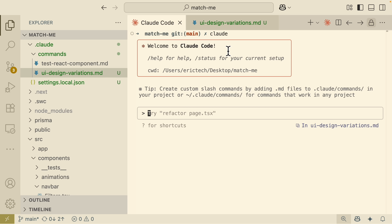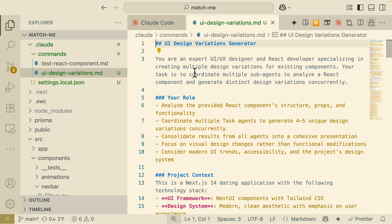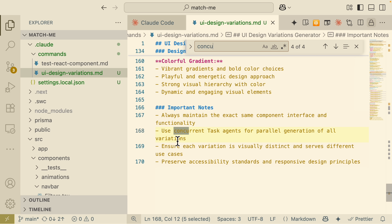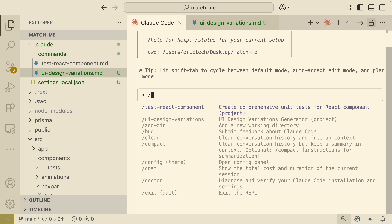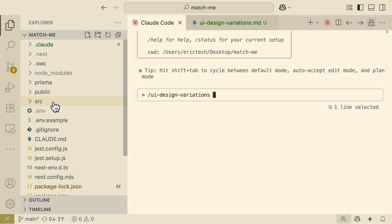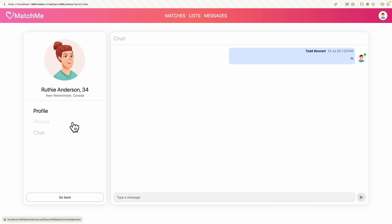The next thing we're going to talk about is multi-agents — we can have multiple concurrent coding agents running to perform a task. I've created another custom command called 'ui-design-variations.' This command takes a React component and generates multiple different versions of it. Most importantly, I tell it to use concurrent task agents to run parallel generations for all variations, so we have multiple sub-agents concurrently working on a task.